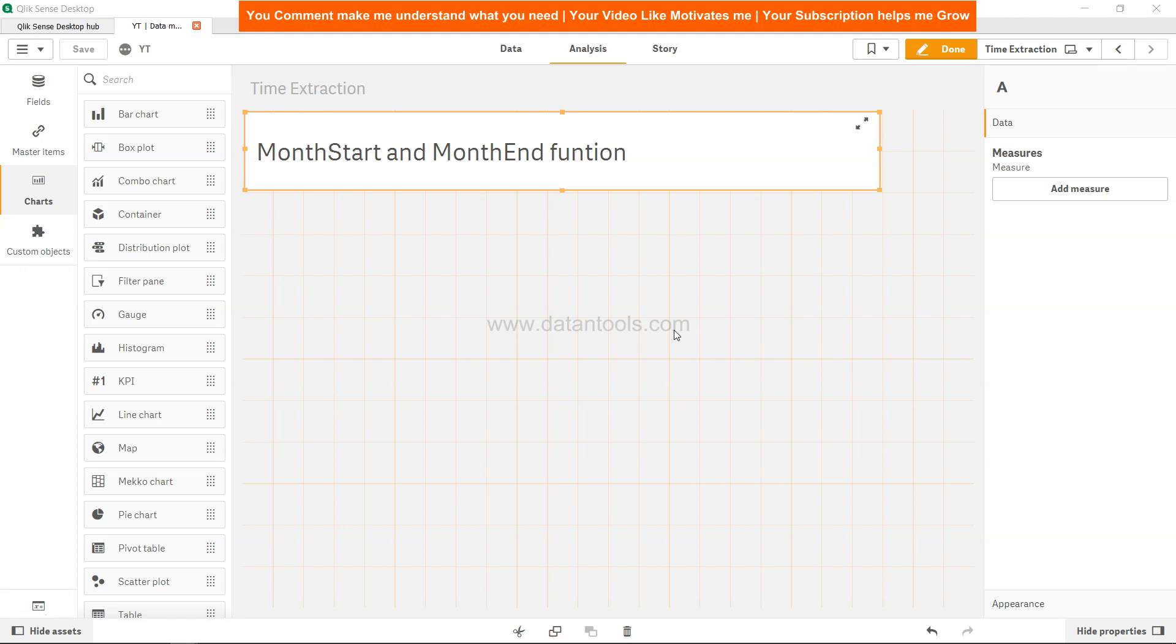For example, if you have let's say 20th January and you just want to calculate how many days it has spent from the start of the day, or let's say you want to calculate how many days are still remaining in the month, and if that is what your need is, MonthStart and MonthEnd function is really helpful.